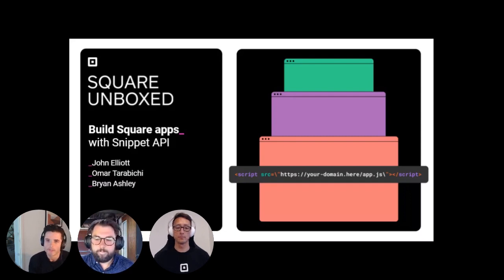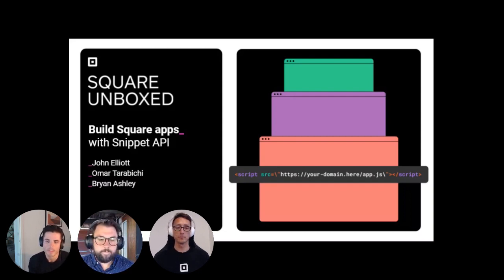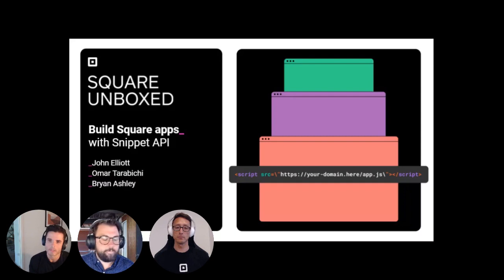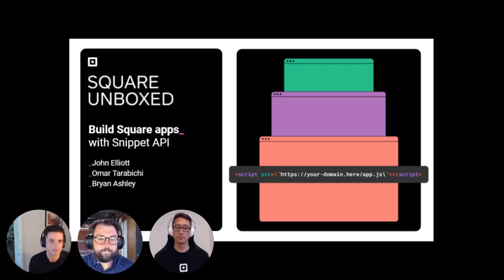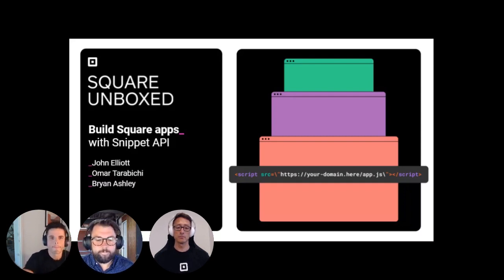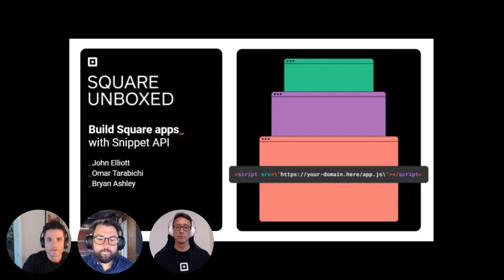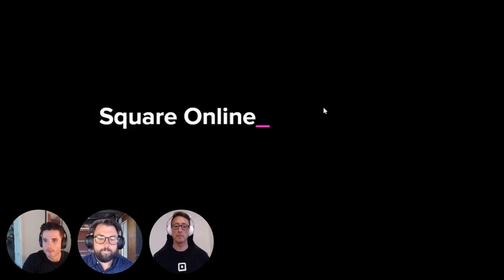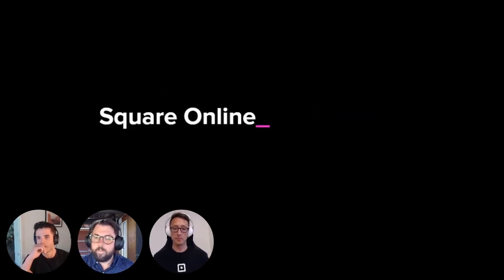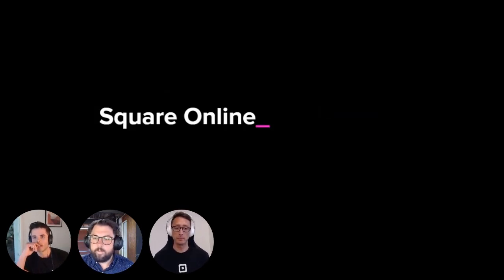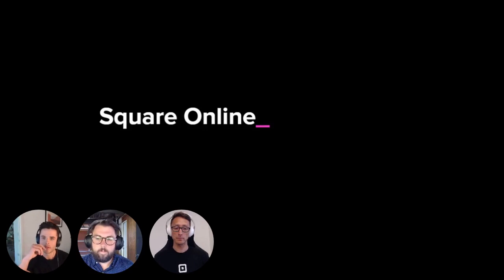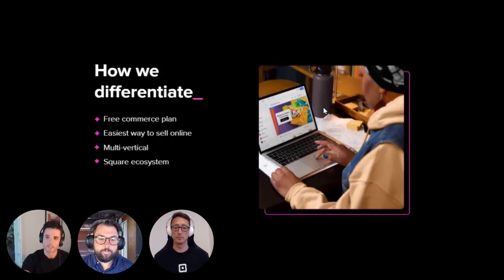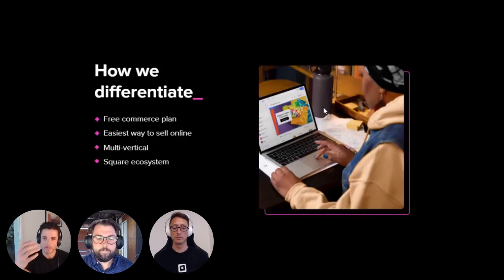For some quick background on me, I've been in the website and e-commerce space for a little over six years. And one of my focus areas is supporting partnerships and integrations with third-party developers for Square Online.